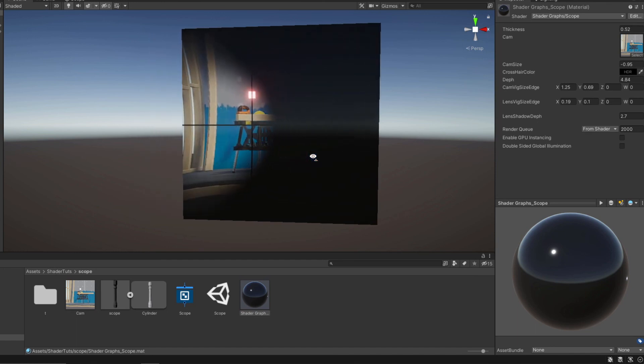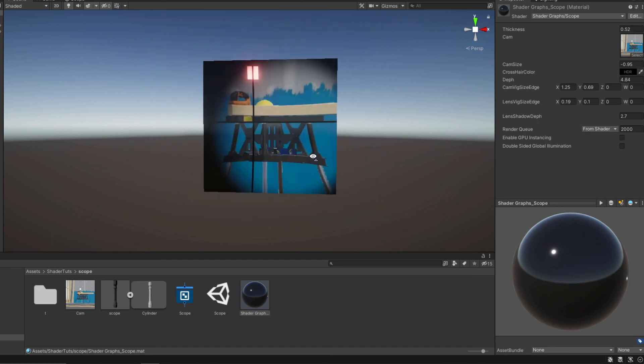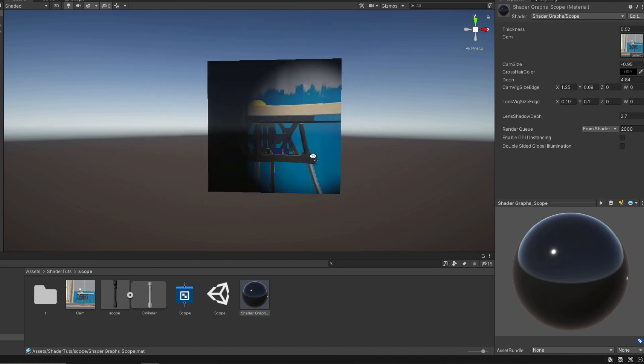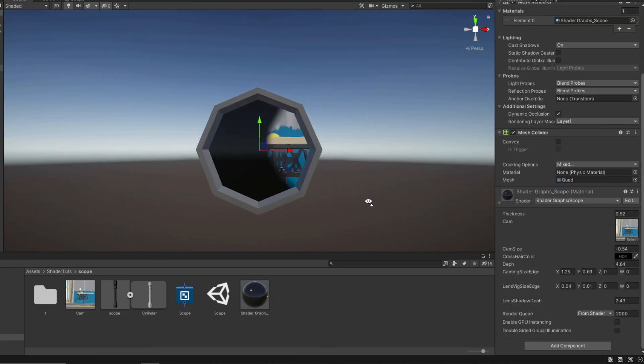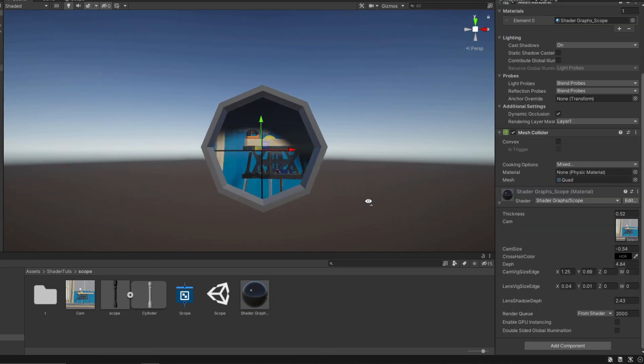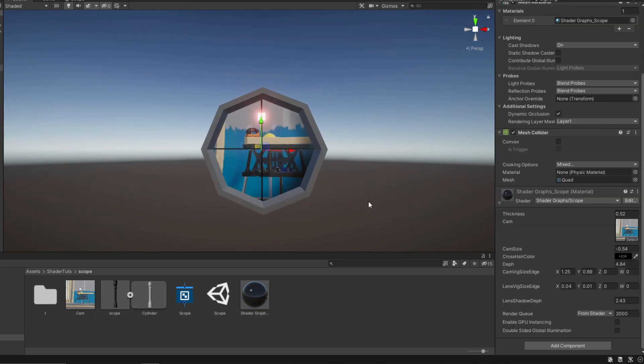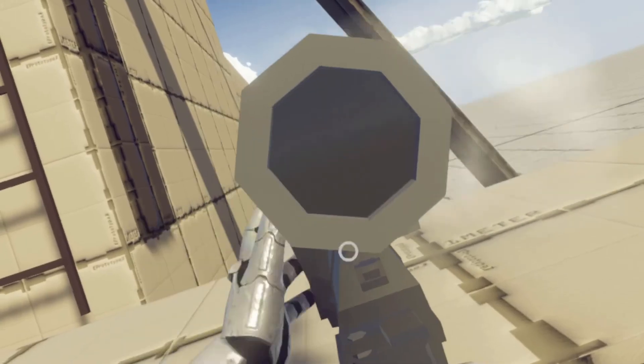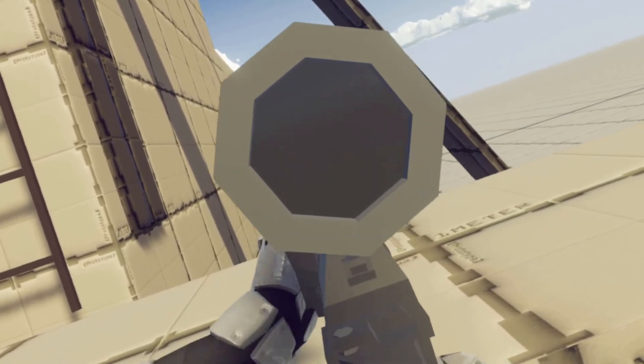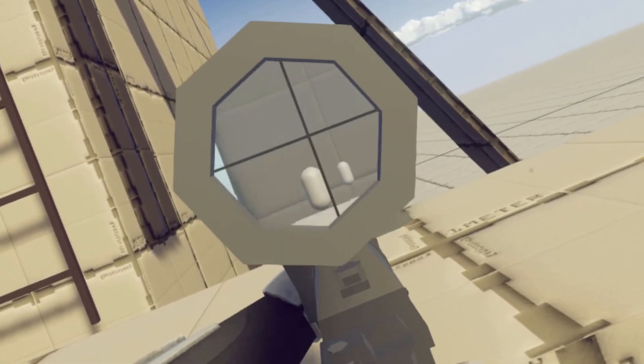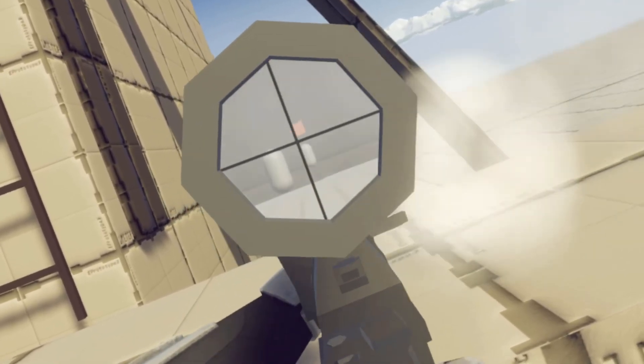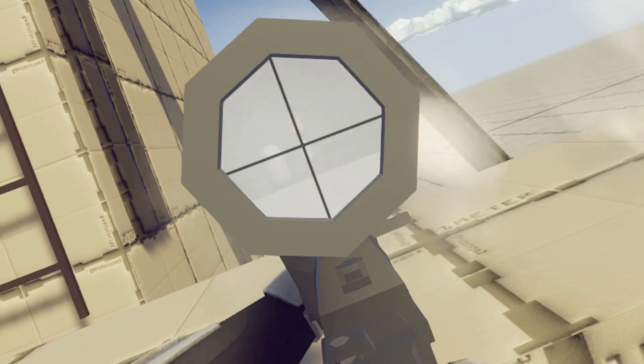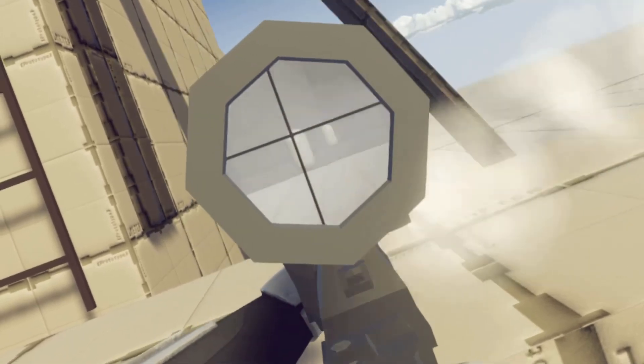And these are results with plane and scope with properly adjusted values. And this is a showcase how this shader works in VR.